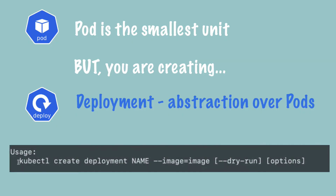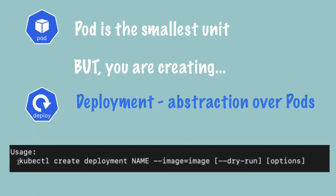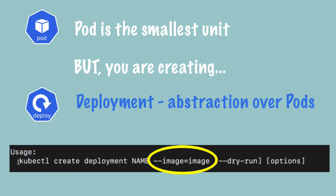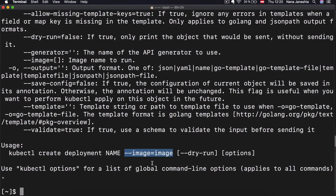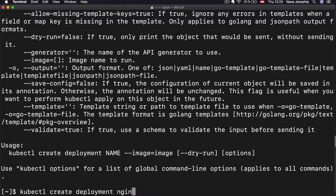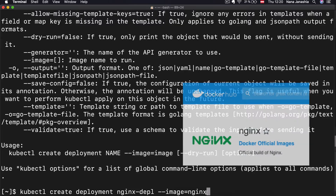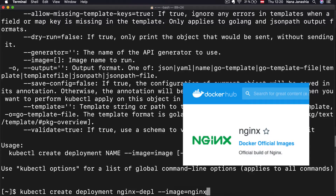This is the usage of kubectl create deployment. I need to give a name for the deployment and then provide some options. The required option is the image, because the pod needs to be created based on some container image. So let's go ahead and create an Nginx deployment: kubectl create deployment, let's call it nginx-deployment, image equals nginx. It's just going to download the latest Nginx image from Docker Hub.